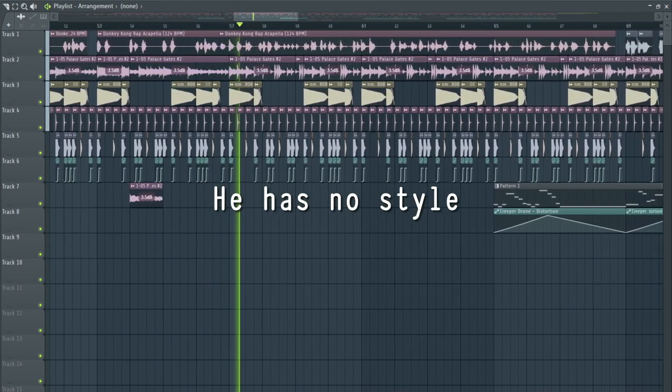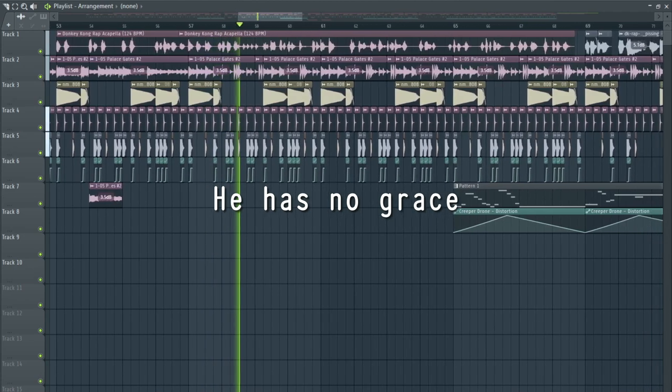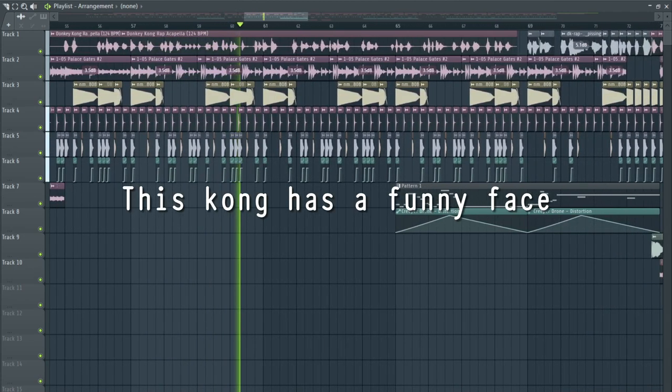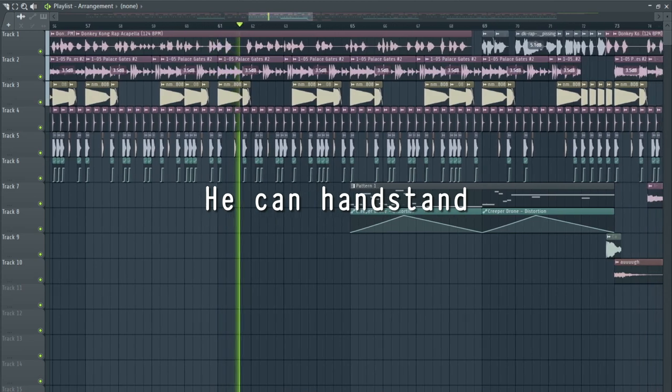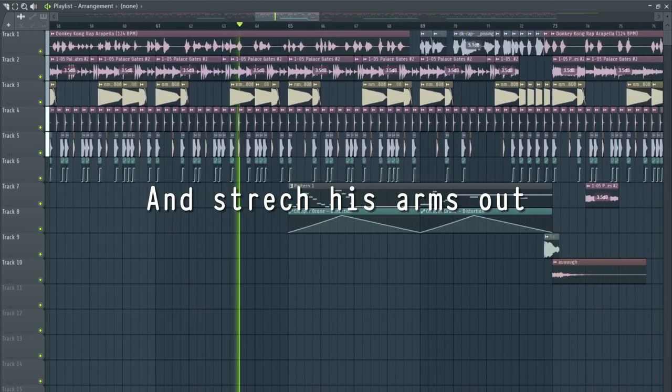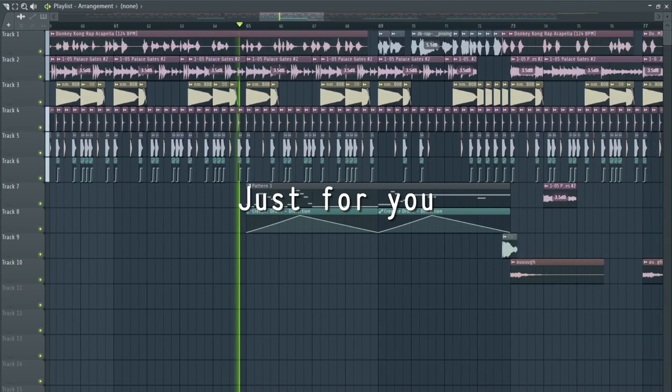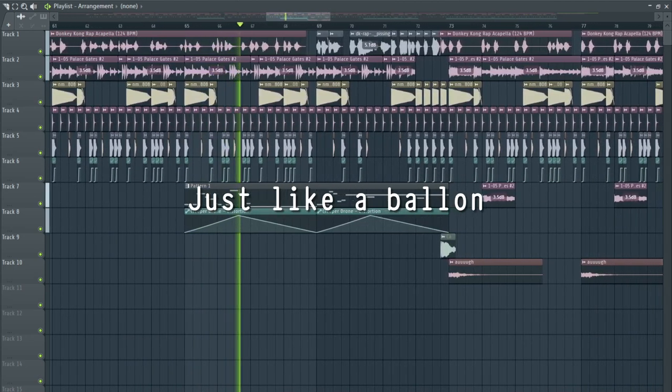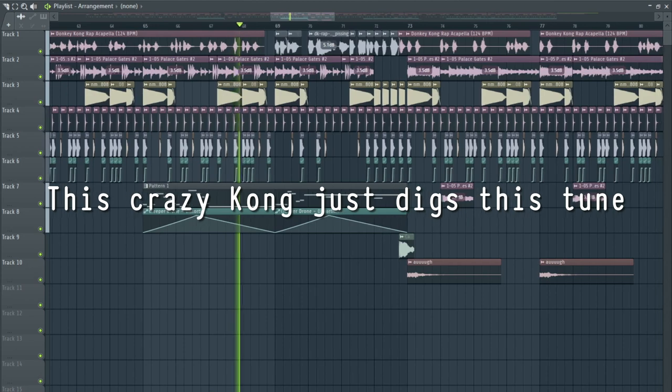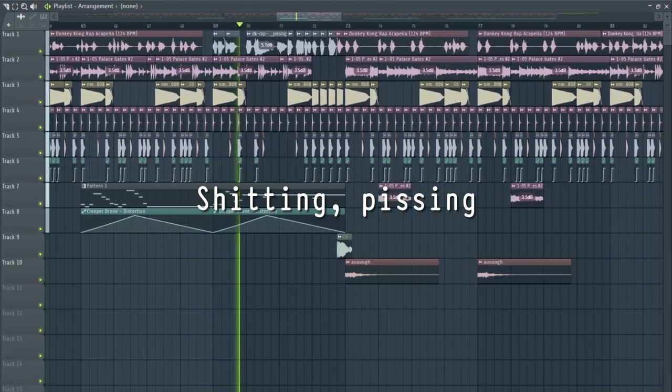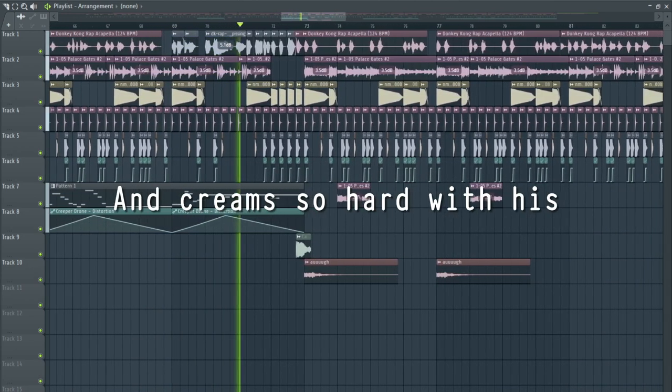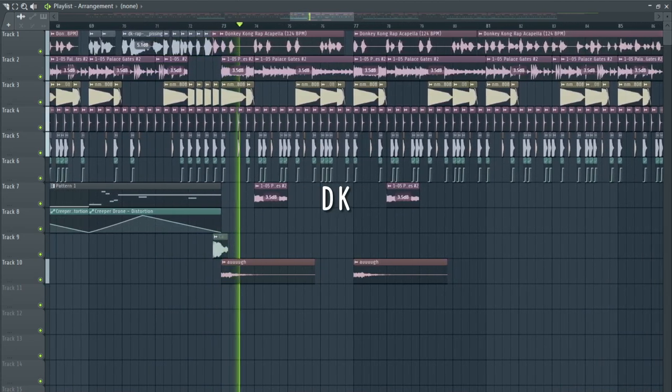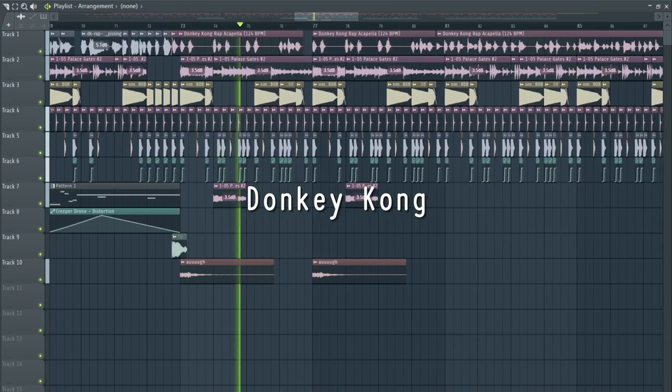He has no style, we have no grace. This Kong has a burning face. He can handstand when he needs to and stretch his arms out just for you. Envy himself just like a balloon. This crazy Kong just makes his juice. Taking the scene all day long and dreams. So why in these big cap Kong. DK! Donkey Kong!